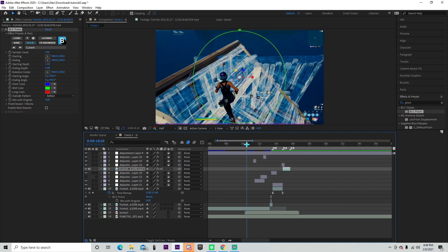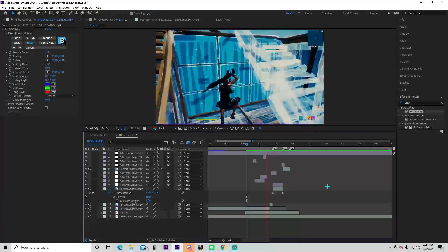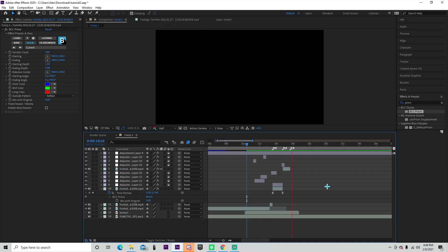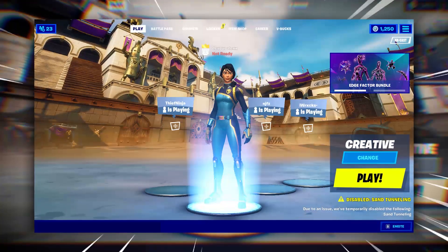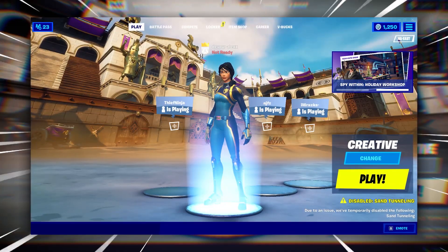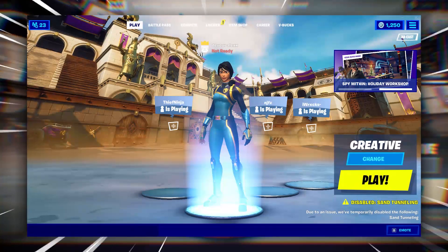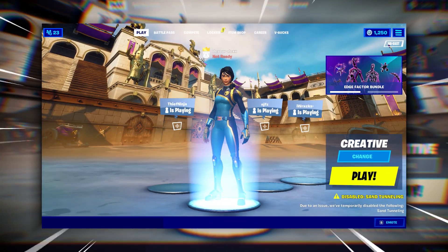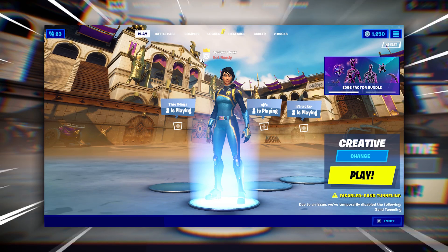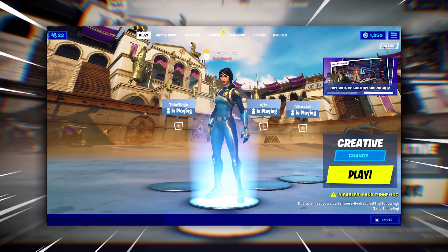This is what it looks like with all the effects on it. Just like that, you guys now know a few more effects that can help spice up your edit. If you enjoyed or learned anything from the video, make sure you leave a like and subscribe, because not only does it boost the video up in the algorithm, but it also just helps me out a lot.